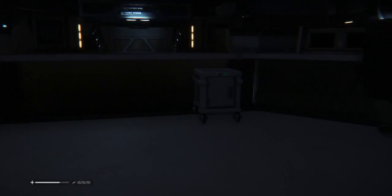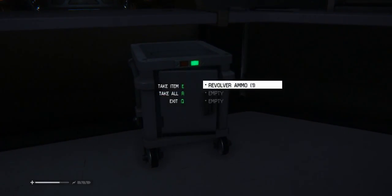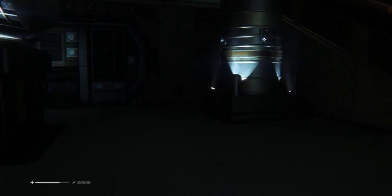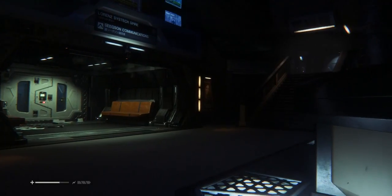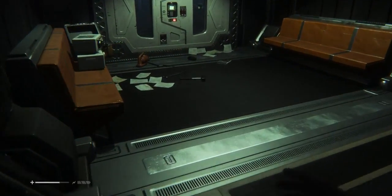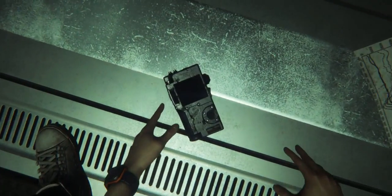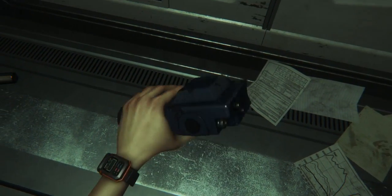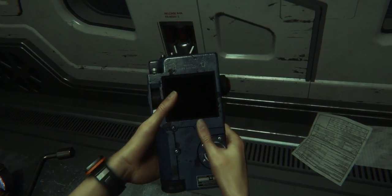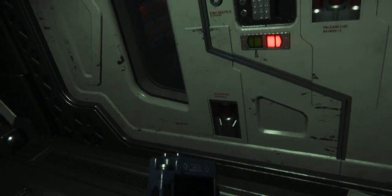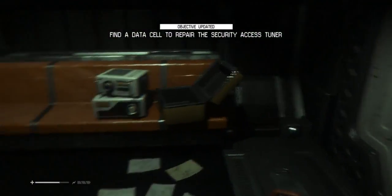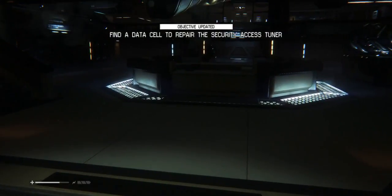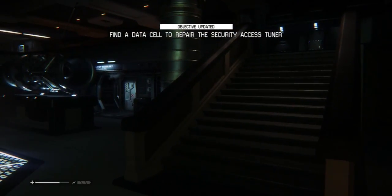Oh, that'd be handy. Oh, revolver ammo, if only I had a revolver. Or do I? I don't know. Okay, what's all this shit? Find a data cell to repair. Well god damn it, there's a bloody tech place around here so.